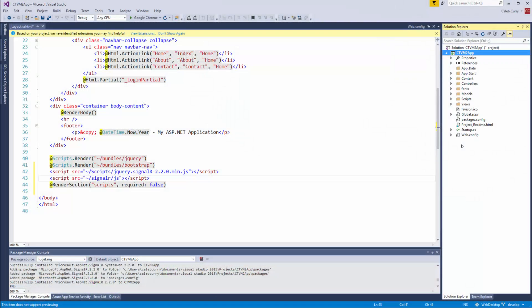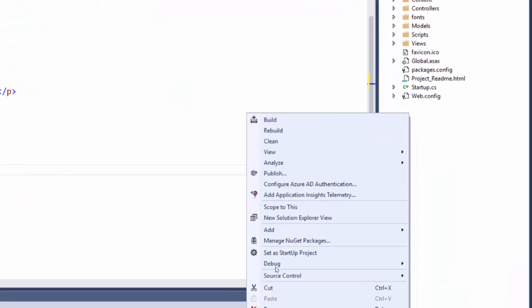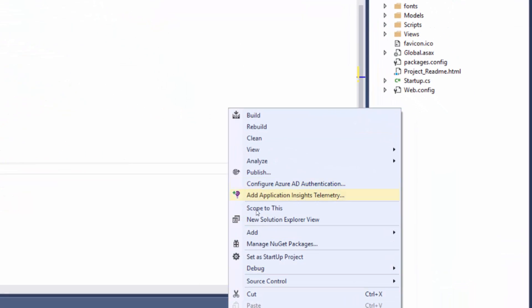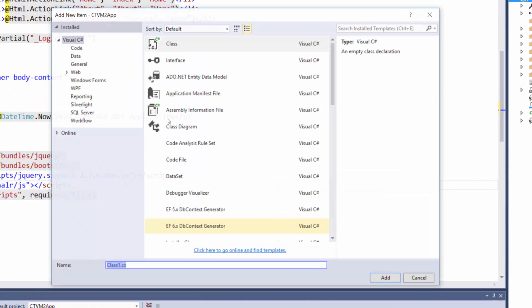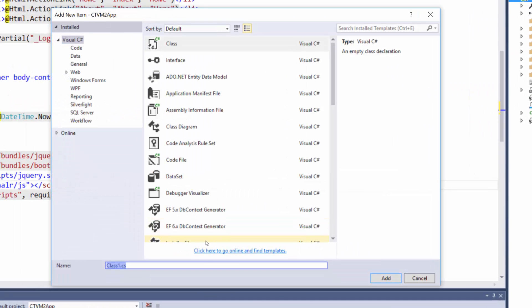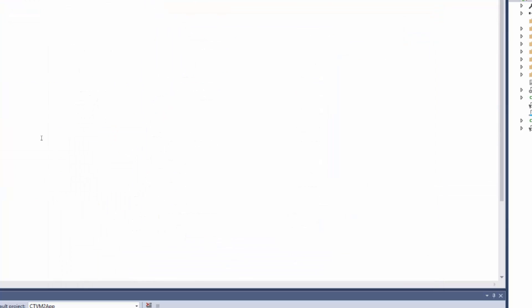To add a class to our project, all you have to do is right click and click add, and then class. Now you can name it whatever you like. You can see here as this .cs that means a C-sharp file. If you don't put that it will add it by itself, so you can just put the name of it here. I'll just put my hub and click add.